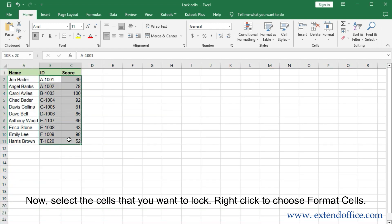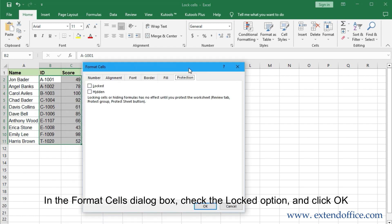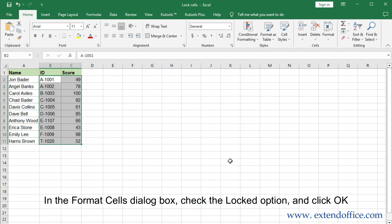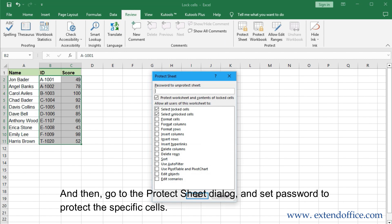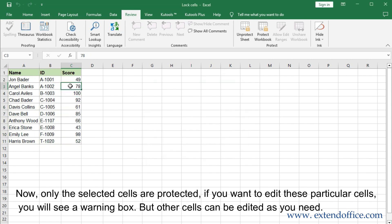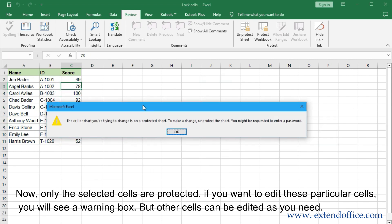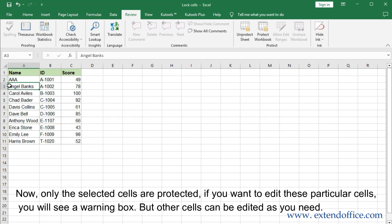Now select the cells that you want to lock and right-click to choose Format Cells. In the Format Cells dialog box, check the Locked option and click OK. Then go to the Protect Sheet dialog and set a password to protect the specific cells. Now only the selected cells are protected. If you want to edit these particular cells, you will see a warning box, but other cells can be edited as you need.